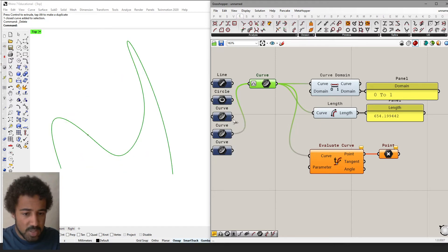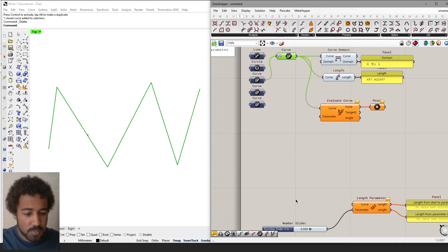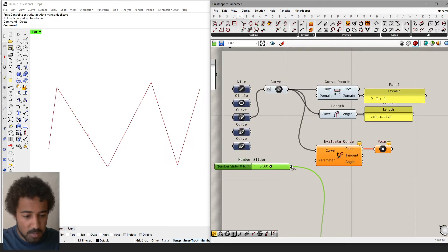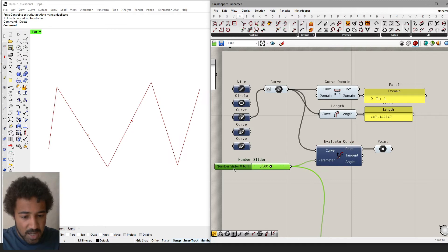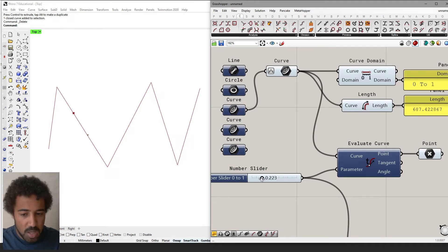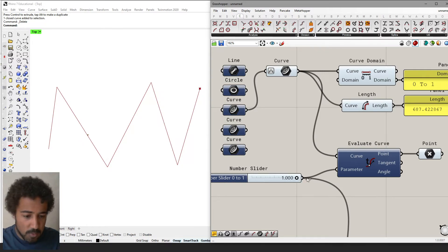This gives us the possibility to evaluate a curve and look for parameters on a curve, no matter what kind of length or domain it might have. Now I can add a number slider from 0 to 1, and if I evaluate a curve at any of these points, we can go from 0 to 1 — where 0 is the starting point and 1 is the endpoint of the curve.